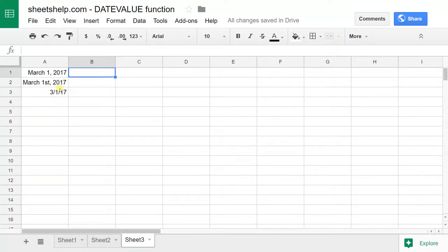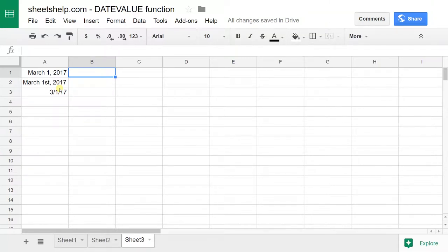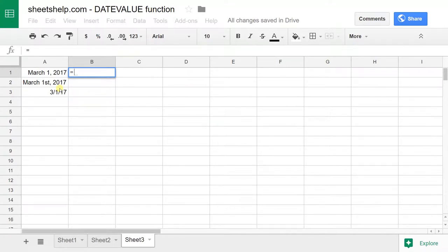The DATEVALUE function is what we're going to look at right now, and all it does is take a date and return the serial number that represents that date. Google Sheets really just looks at dates as serial numbers, but you don't always see that because they might be formatted as a date.